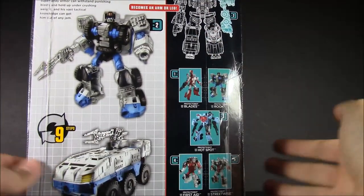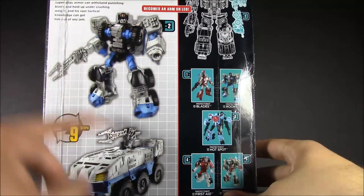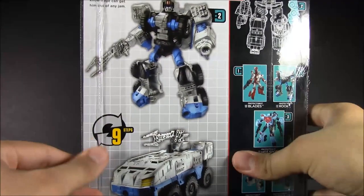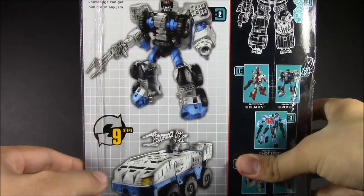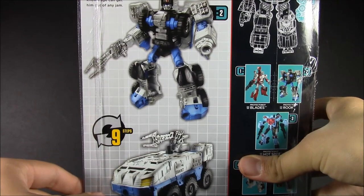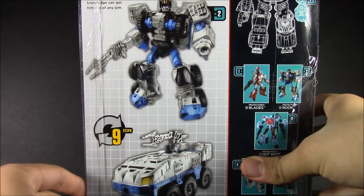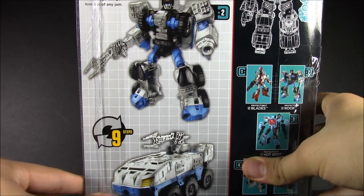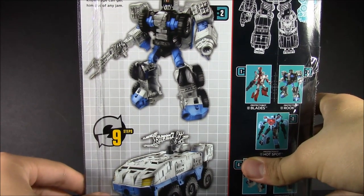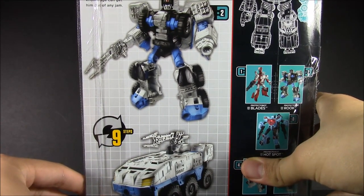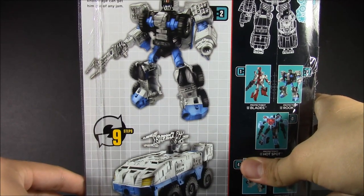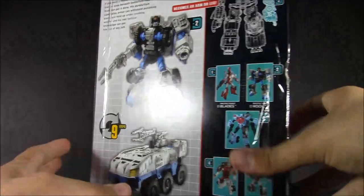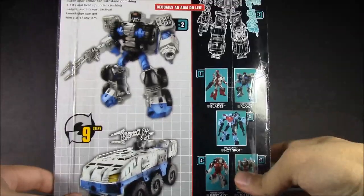We'll see more of that when I do get Hot Spot. And we've got him here, nine steps. It says here, if you need a rescue deep behind enemy lines or deep beneath battlefield rubble, Rook can get it done. His Durabilium super alloy armor can withstand punishing blasts and hold up under crushing weight, and his vast tactical knowledge can get him out of any jam.